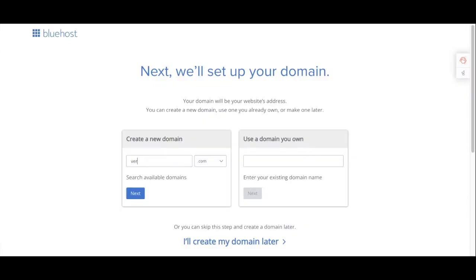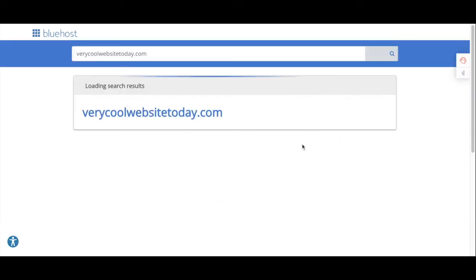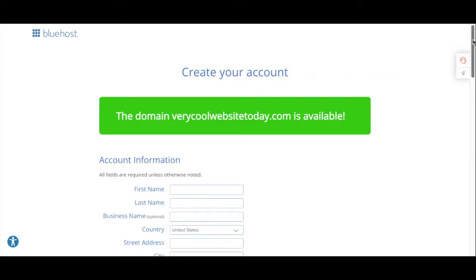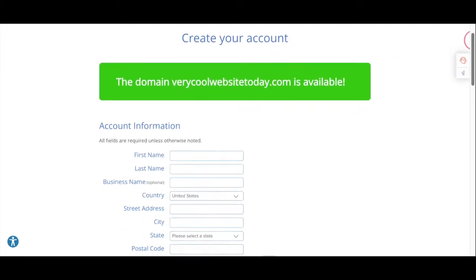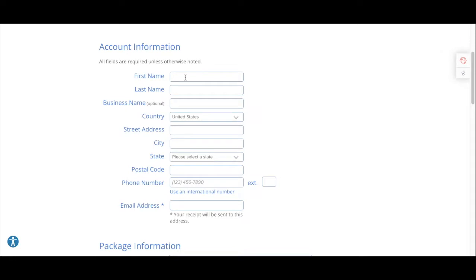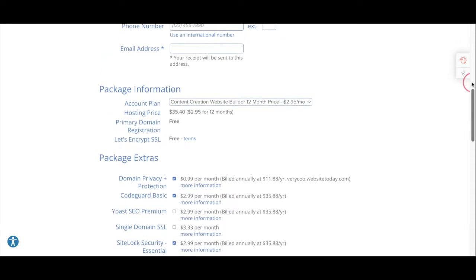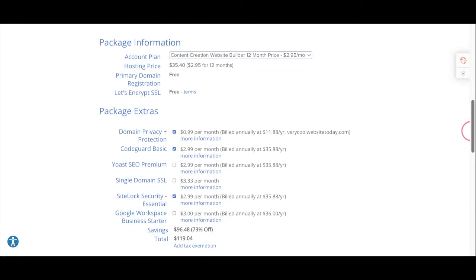On the next page is where you'll decide on what your website name is going to be. Just type in what you want and see if it's available. If the domain name is available, fill out all the required information to set up your account, and then scroll down to take a look at the package information.